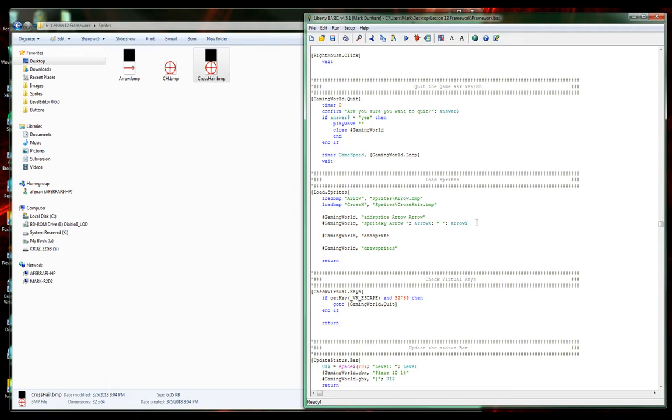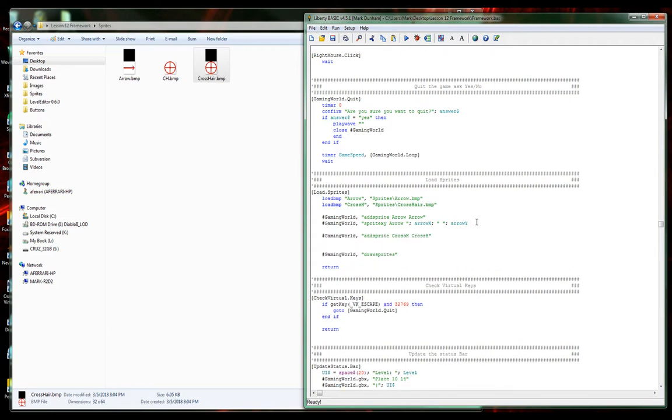I got a little bit of a cold here. We'll call it crossh, and we'll set the xy of it for right now even though it's going to jump to wherever the mouse is.